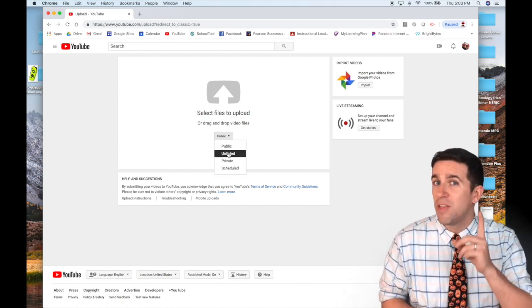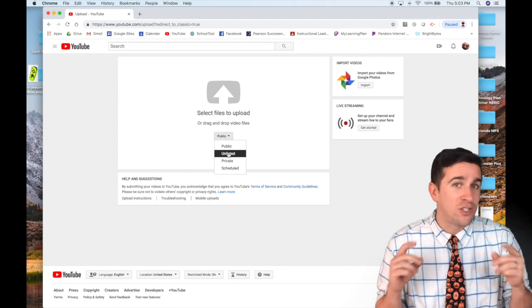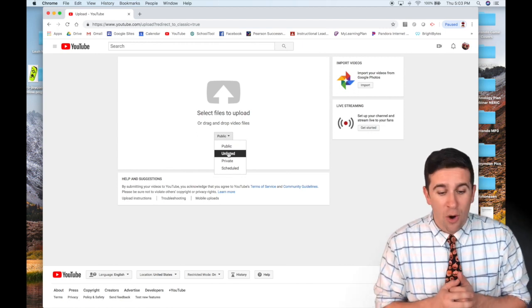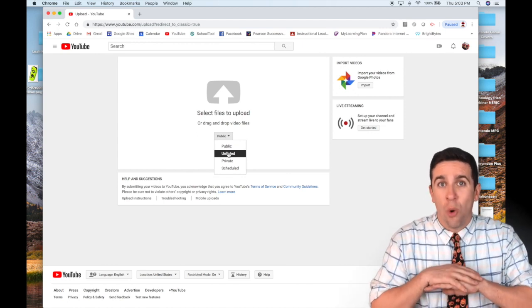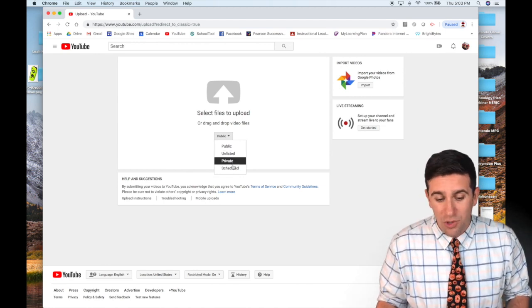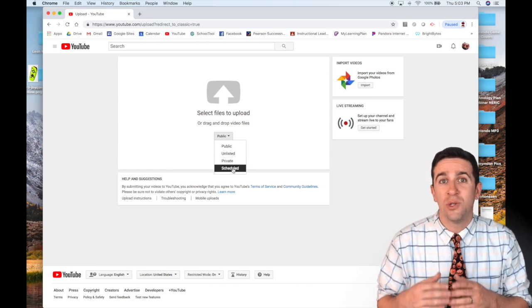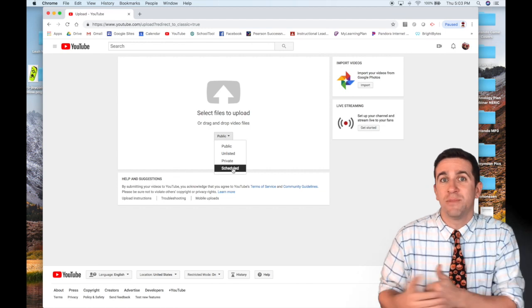Or private, which means only you can see it no matter what. Scheduled means it's a video that you want to go live at a specific time.